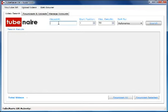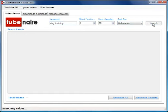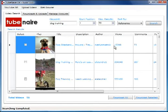I'm going to search for dog training, leaving the start position of the results at number one, and we'll get 50 results sorted by relevance. When we search, the software will go to YouTube and give us visual search results here.